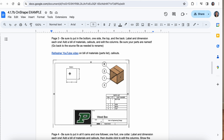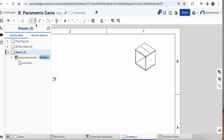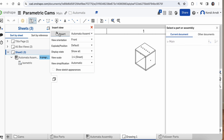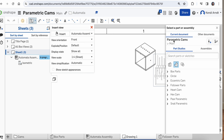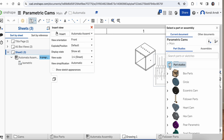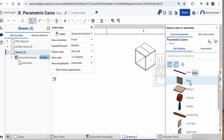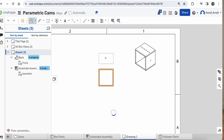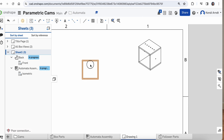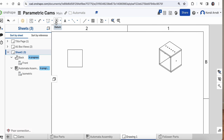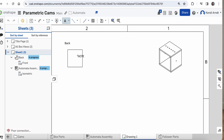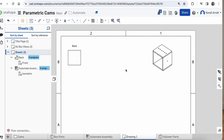I need all the different unique sides, so I'm going to insert a specific view. Instead of the entire assembly, I'm going to choose to insert a single part — it's looking in my current document. I can look at individual part studios, so I'll bring in the back side. It'll update and bring in the back. Wherever you end up placing it, you'll want to add a small note so we know it says 'back.'